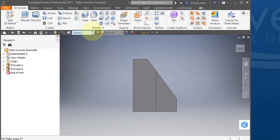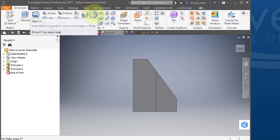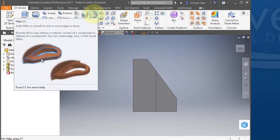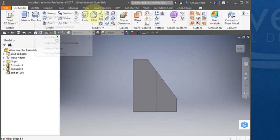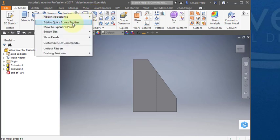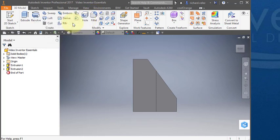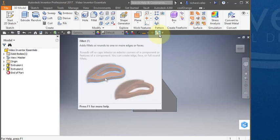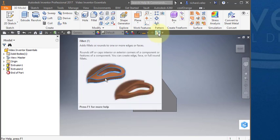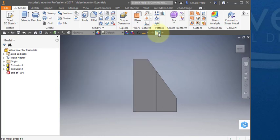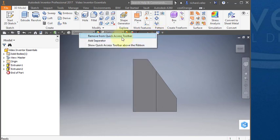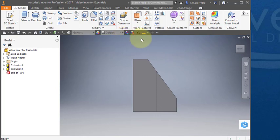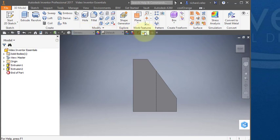Say you were to use this command quite often. You could hover over the part and select your right mouse button and select add to quick access toolbar. Now you notice that this command is here on my quick access toolbar. If you want to remove it, hover over the icon, right mouse button, and select remove from quick access toolbar. I've populated this bar with the commands that I use the most and you may want to do the same.